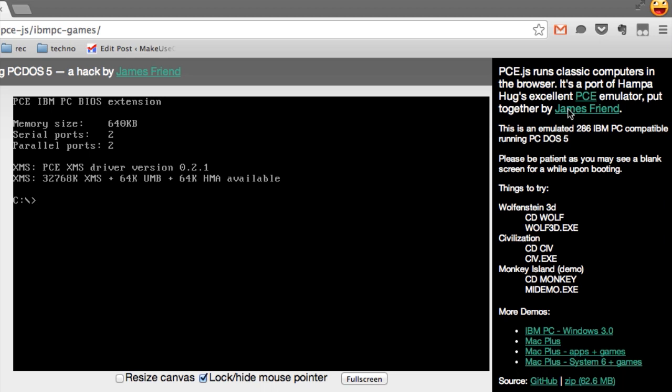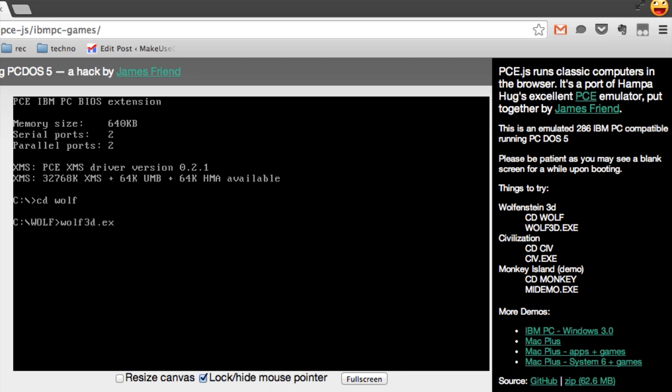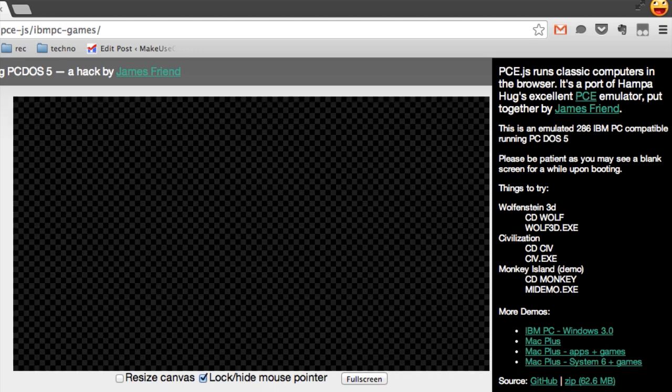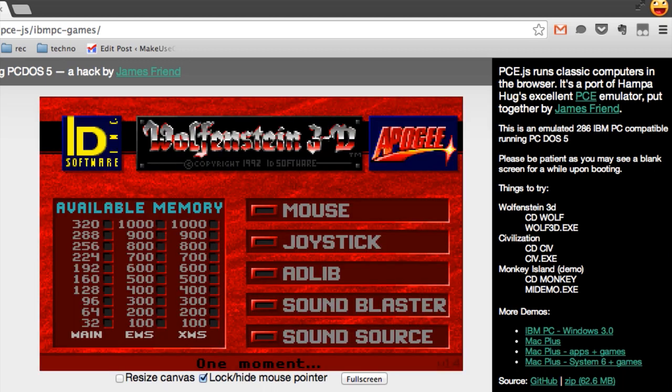And we wrap up the session of checking out online emulators with DOS. Probably the least interesting thing you could imagine, right? Well, this one's a little different. It's, again, from jamesfriend.com.au. It's got DOS, but it's not just DOS. Check this out. I can do cd wolf. Not a big deal, right? Then I can actually run wolf3d.exe. And if any of you had a DOS computer in the early 90s, you know what is about to happen.